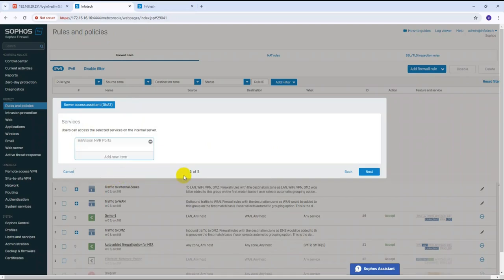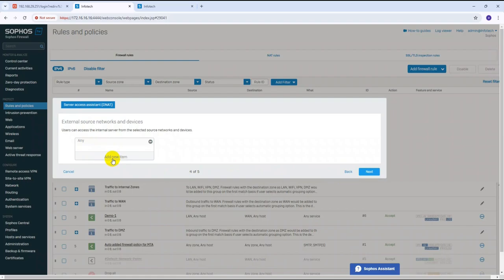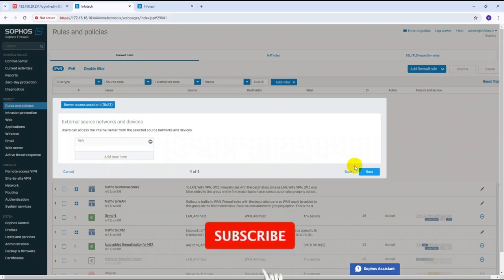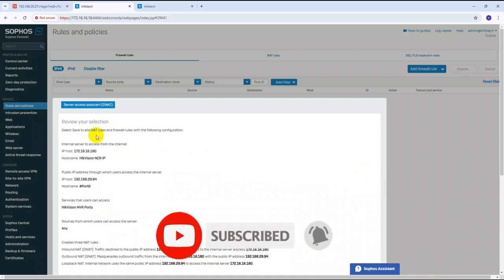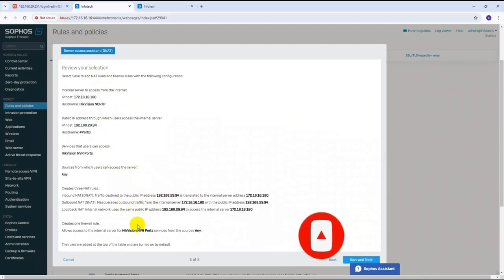Click Apply, then click Next. For the external source network, always select 'Any' — this means any public IP address from the external world can access it. If you know a specific public IP that should be allowed, you can enter that instead. Otherwise select Any, then click Next to review your policy and click Save and Finish.